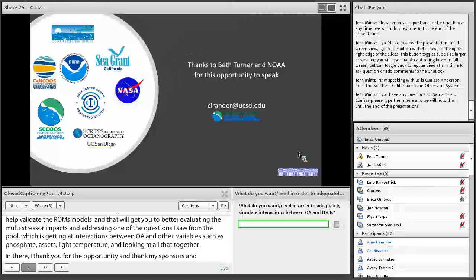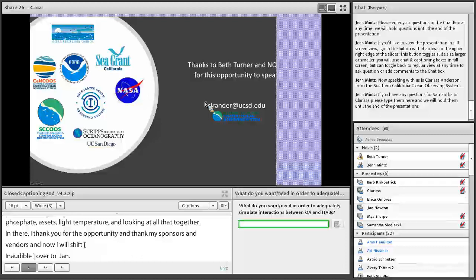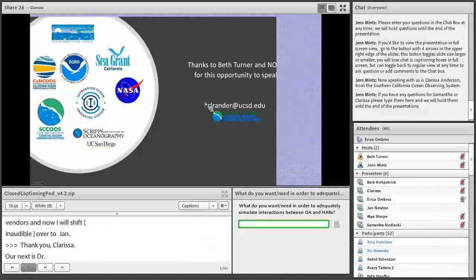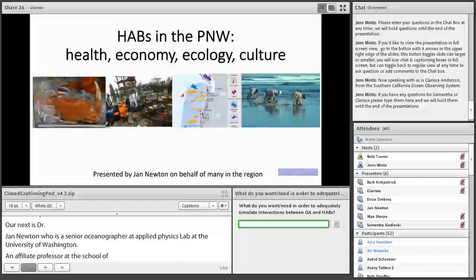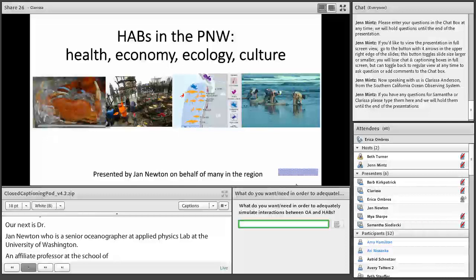Our next speaker is Dr. Jan Newton, a senior principal oceanographer with the Applied Physics Lab at University of Washington and affiliate professor at both the UW School of Oceanography and the School of Marine and Environmental Affairs. Jan serves as executive director of the Northwest Association of Networked Ocean Observing Systems (NANOOS) and is co-director of the Washington OA Center, which fosters connections among researchers, policymakers, and industry. Her expertise is biological oceanography, focusing on physical, chemical, and biological dynamics in Puget Sound and Coastal Washington. She is also co-chair of the Global Ocean Acidification Observing Network.